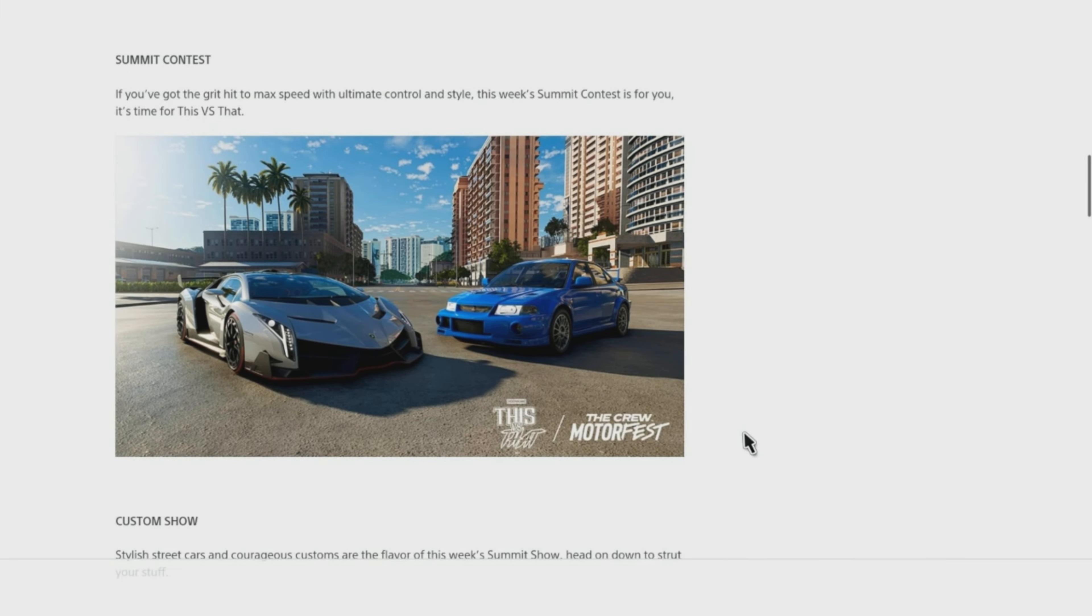Welcome back, this is G-Vids. Today we have an update for the Crew Motorfest Update 1.07 Patch Notes.